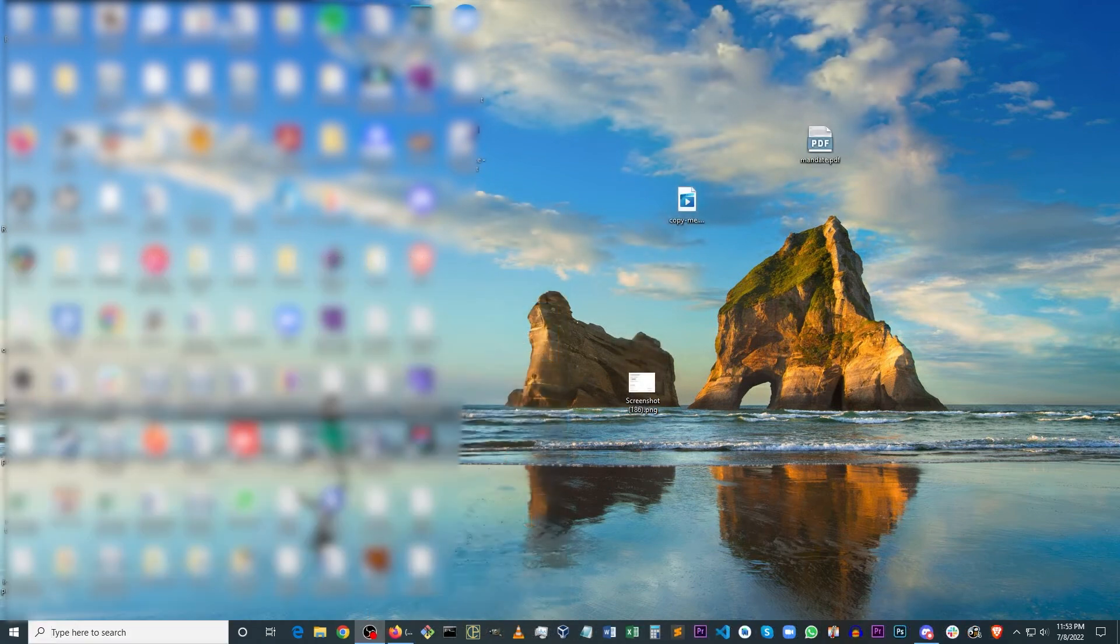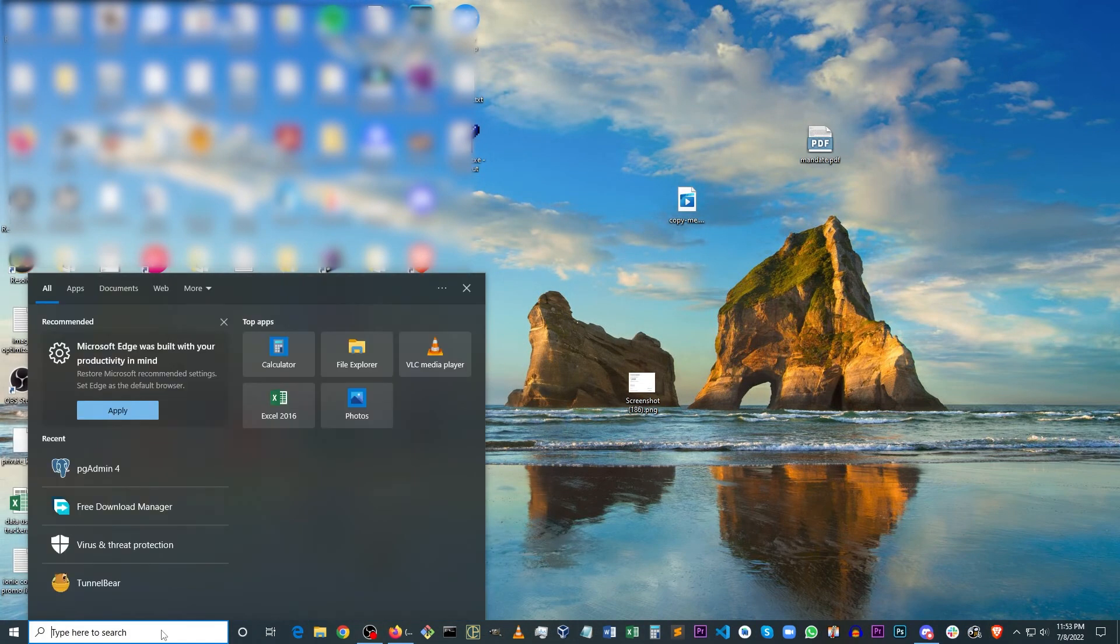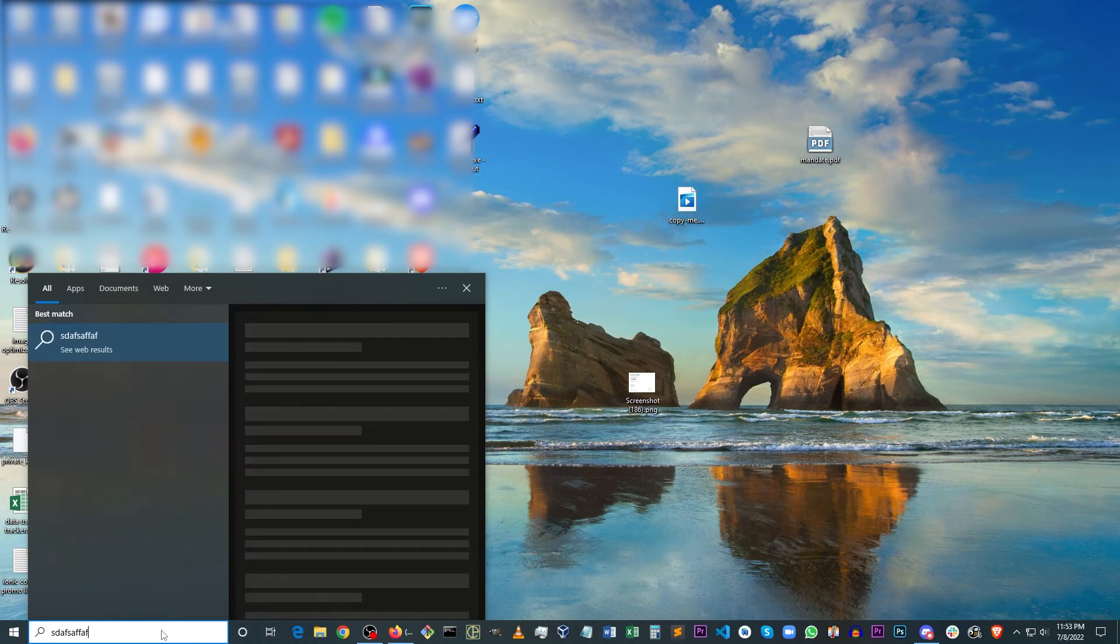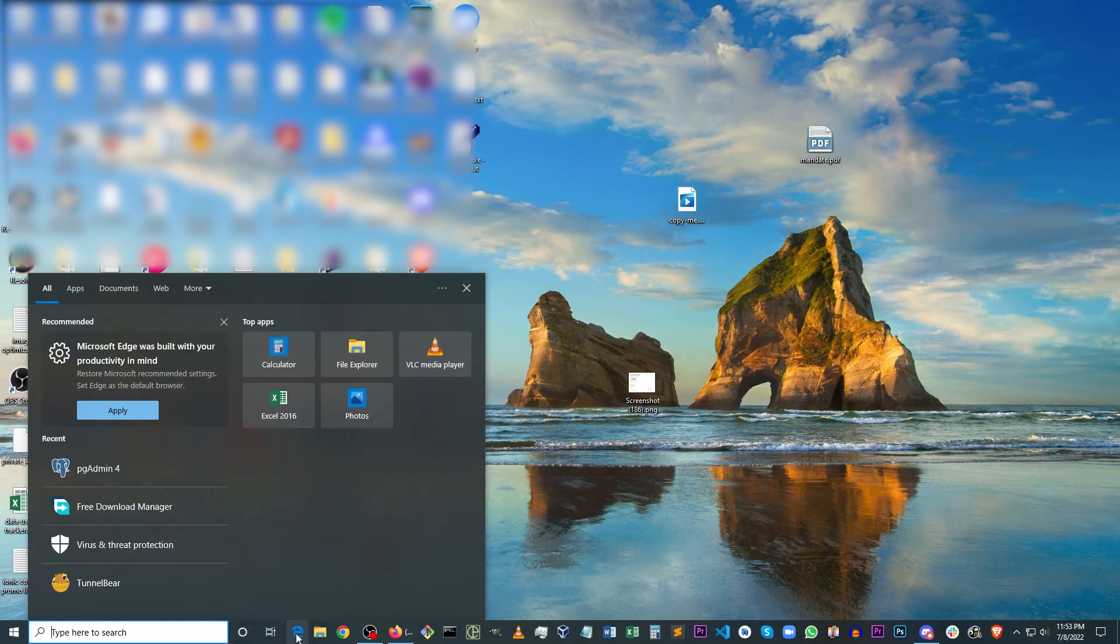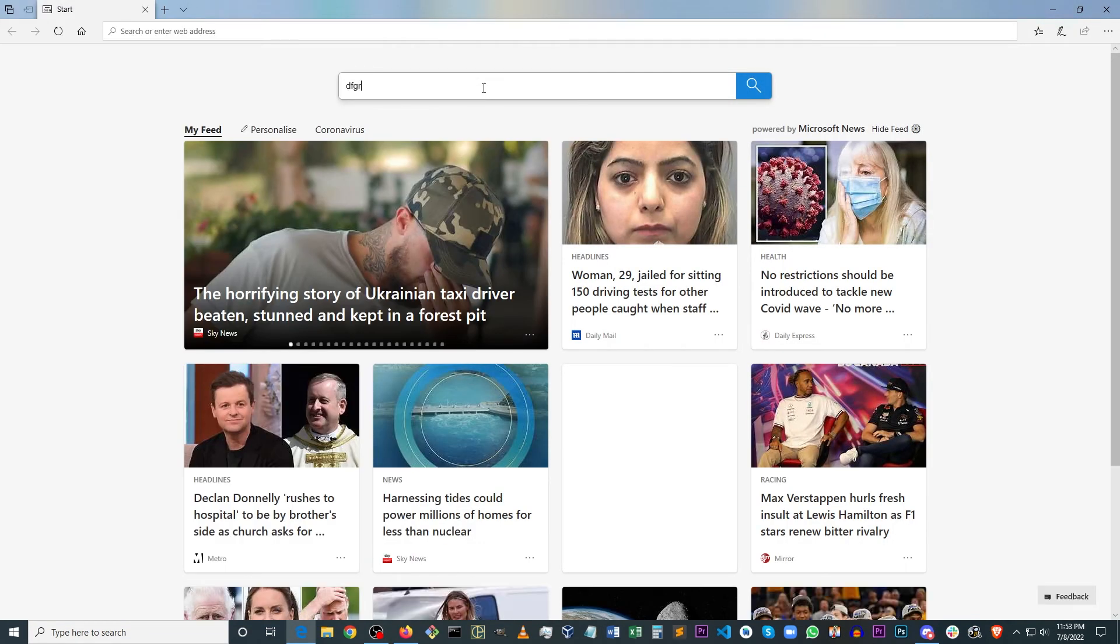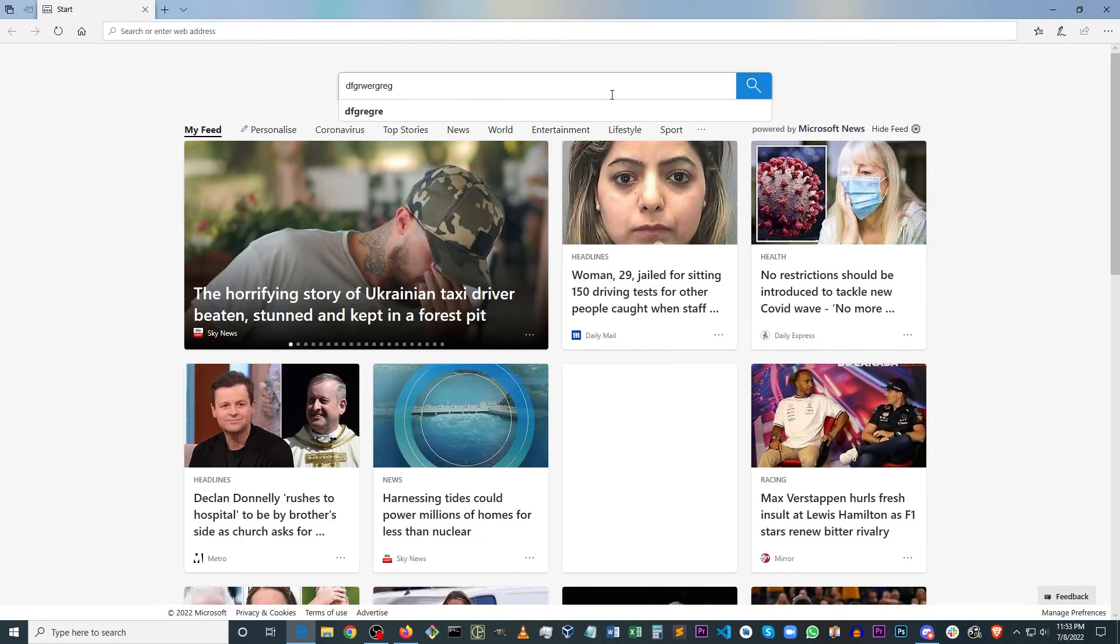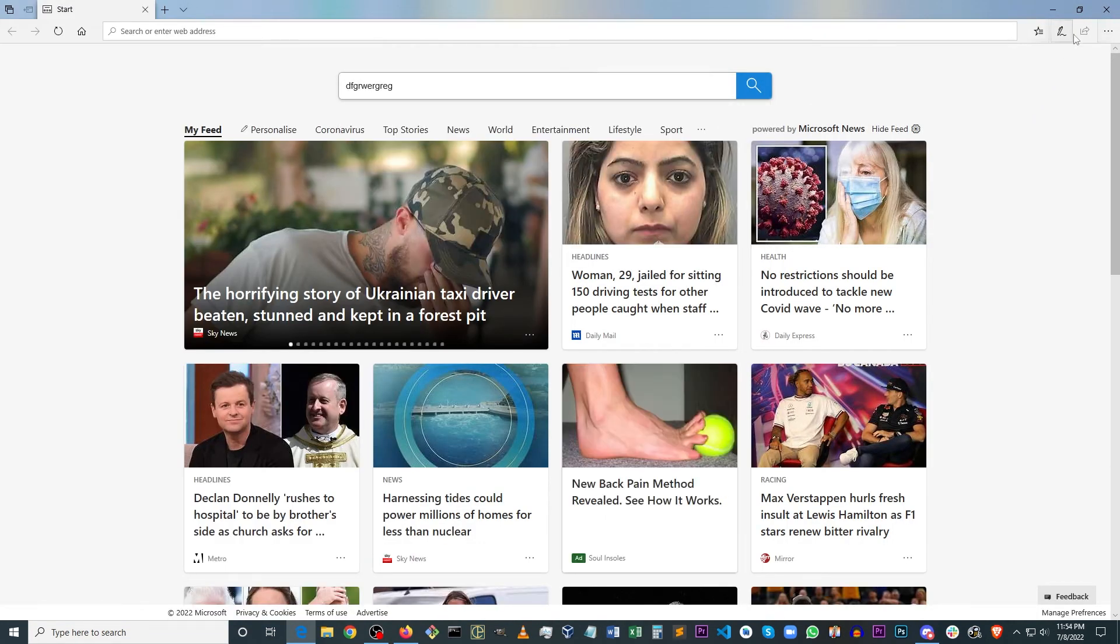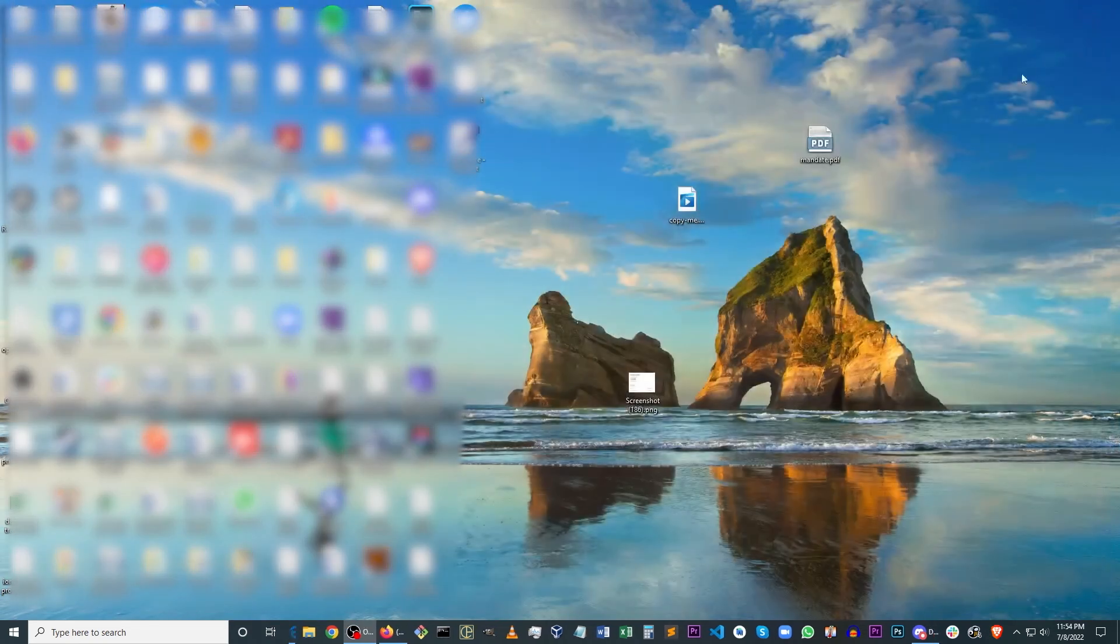So we're back from restarting our machine. And as you can see, I'm able to type in my Windows search bar. Even if I open Edge, I'm able to type in Edge without a problem.